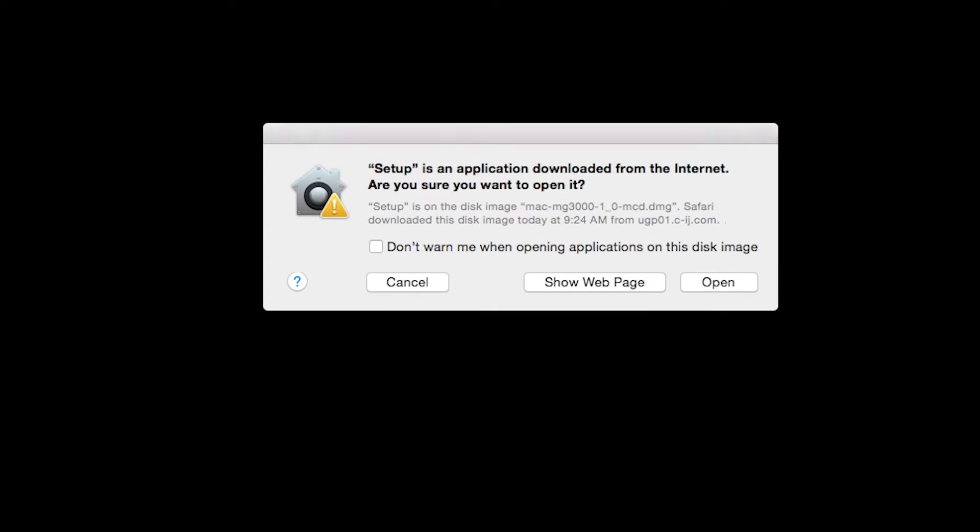Open the downloaded file on your Mac to get started. Click Open to start the installation process.